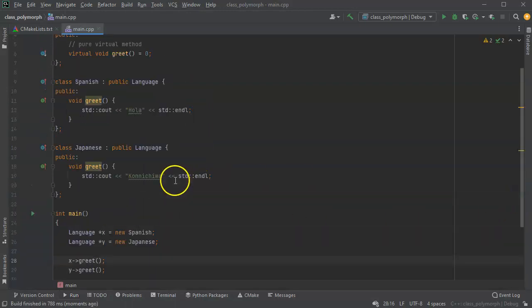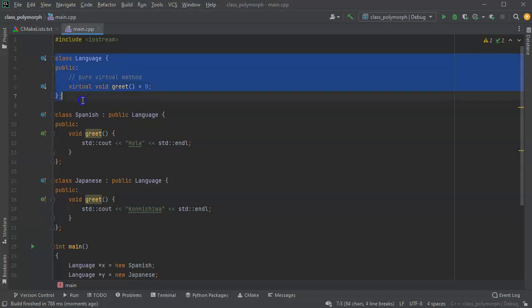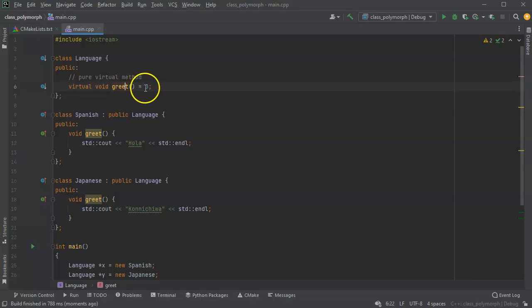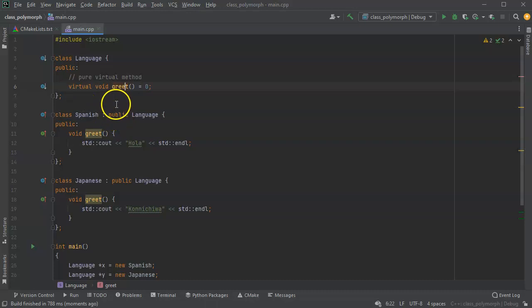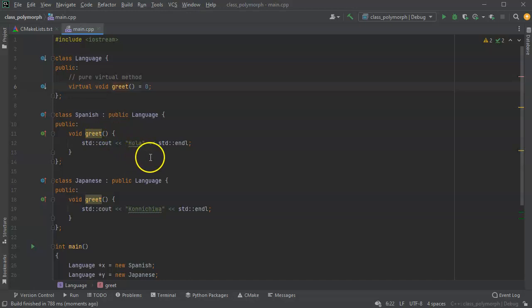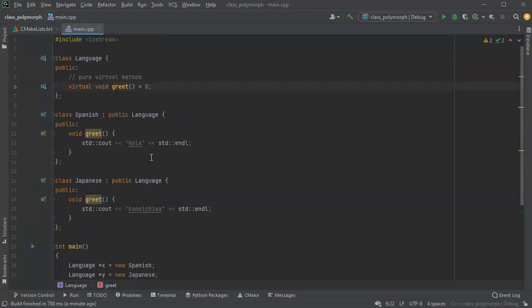So there you go. We can see this abstract class. Once again, abstract classes have at least one pure virtual method. A pure virtual method is a method that starts with virtual and ends with an equal zero as opposed to a definition. And then any classes that implement this abstract class need to make sure they create all of the required methods inside of it. So there are abstract classes and pure virtual methods.